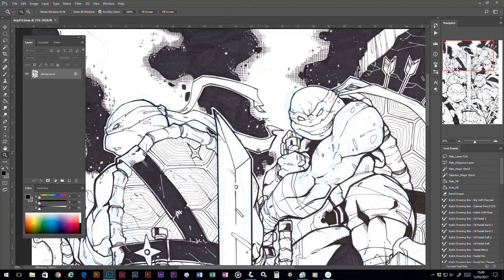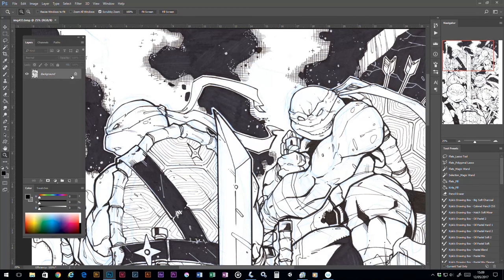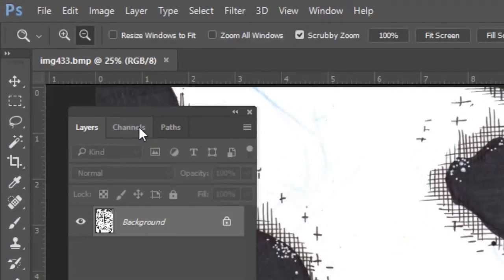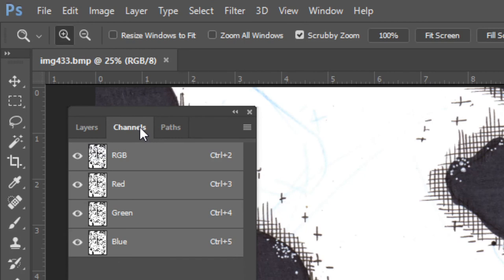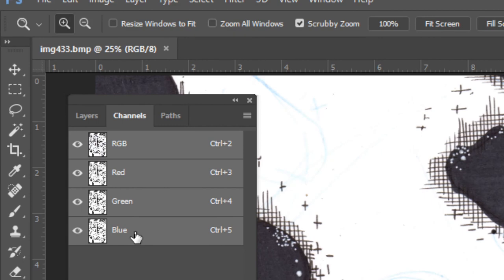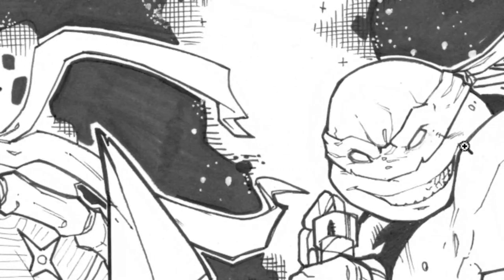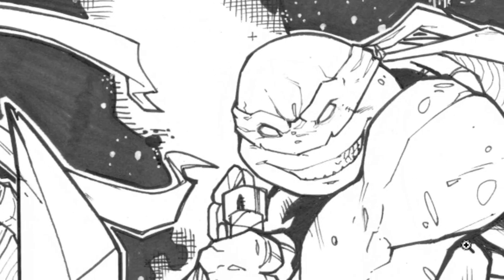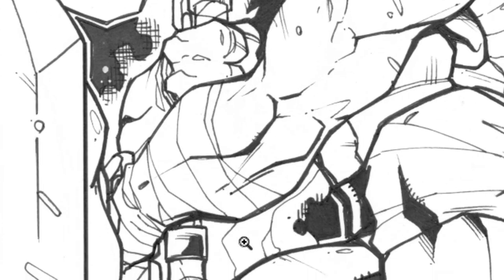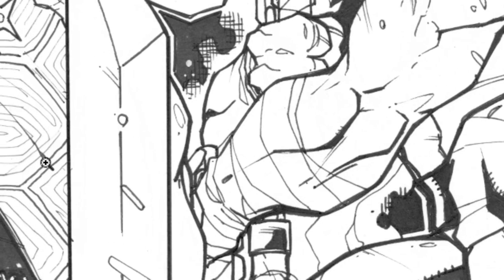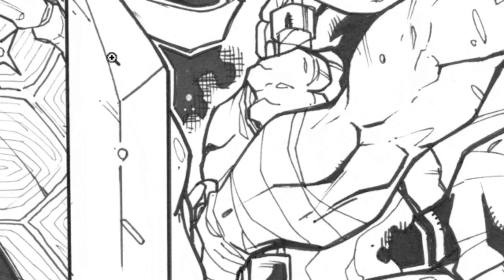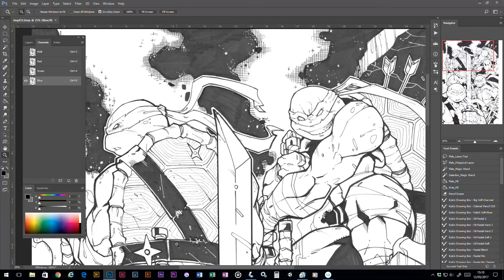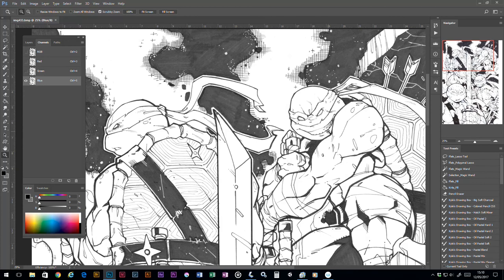So I normally jump over to the channels. I've got it set up over here, and you'll notice I've got the RGB channel—the red, the green, and the blue. If I just single out the blue channel by clicking on it, you'll hopefully very quickly see all those blue lines, all that blue sketching, has disappeared. That's the real benefit of using a blue or red pencil. Obviously if you've used a red pencil, you would click on the red channel instead.